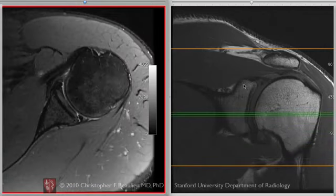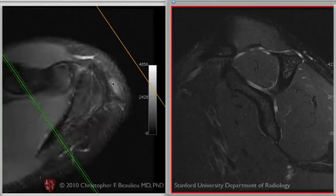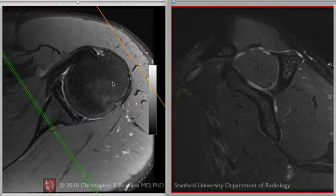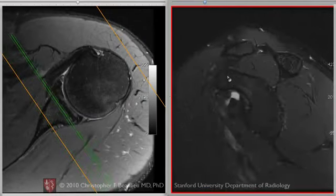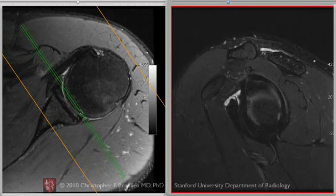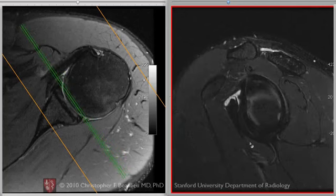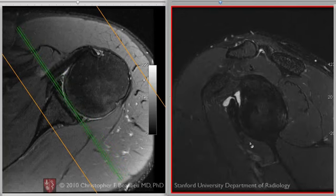I'm going to switch this one to the sagittal image for a minute. Now I've switched to the sagittal orientation here on the right-hand panel, and if we're in the plane that's parallel to the glenoid face here, you can see the glenoid itself. This is anterior, posterior, superior, and inferior.